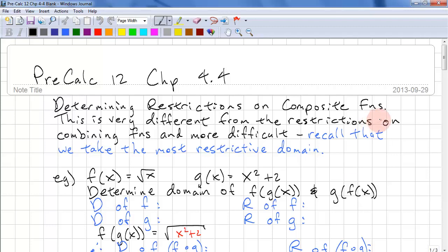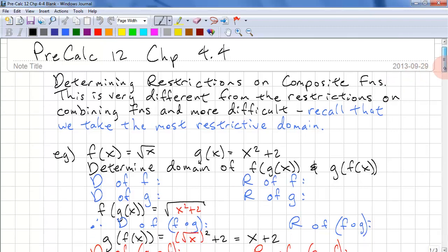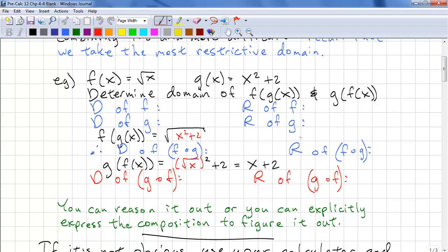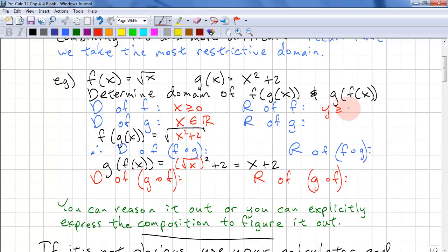Here's an example. f is equal to square root of x and g is x squared plus 2. Determine the domain and range of f and g. The domain of f is x ≥ 0. The domain of g is all reals. The range of f is y ≥ 0, and the range of g is y ≥ 2.